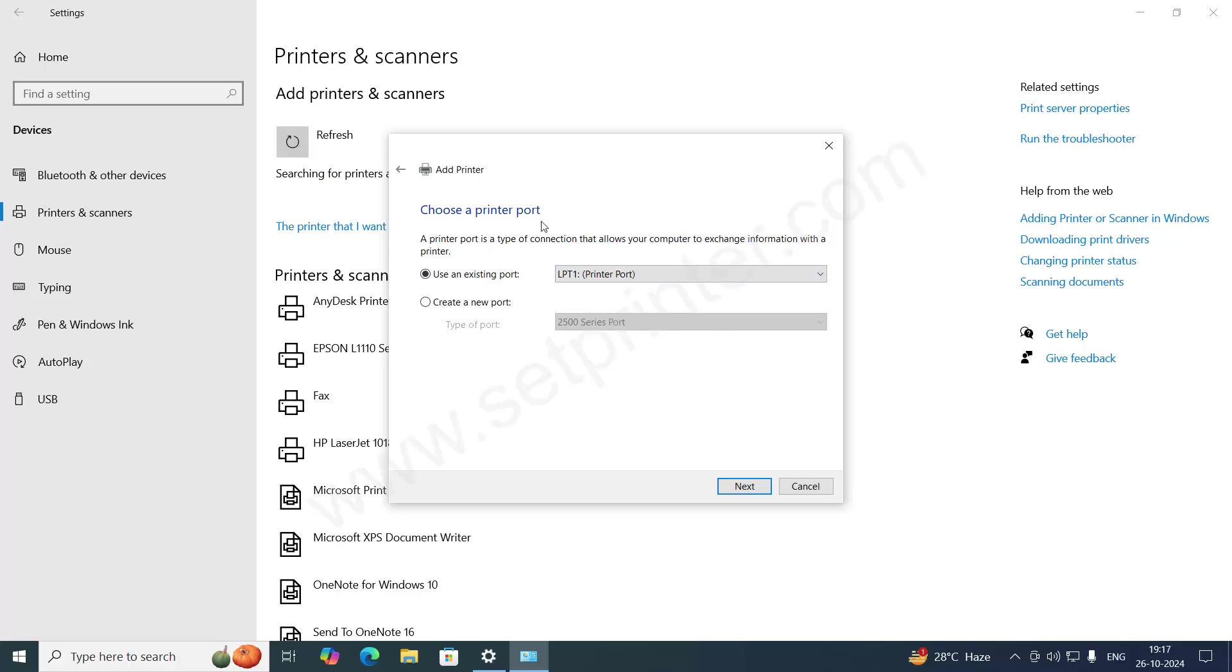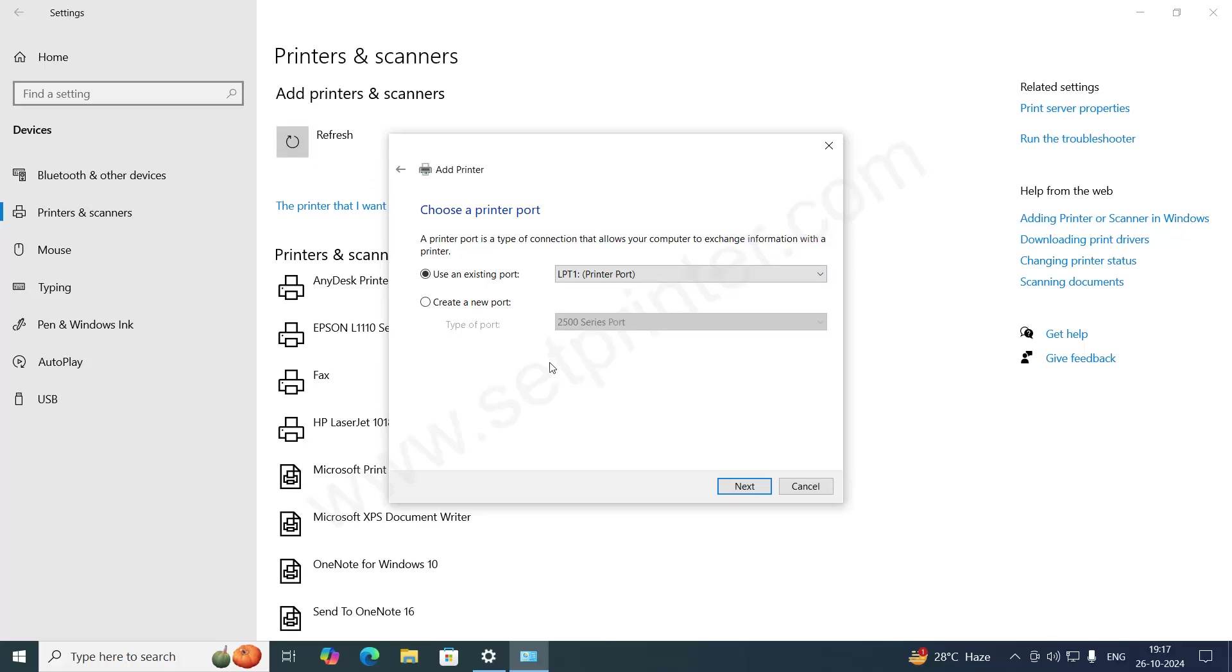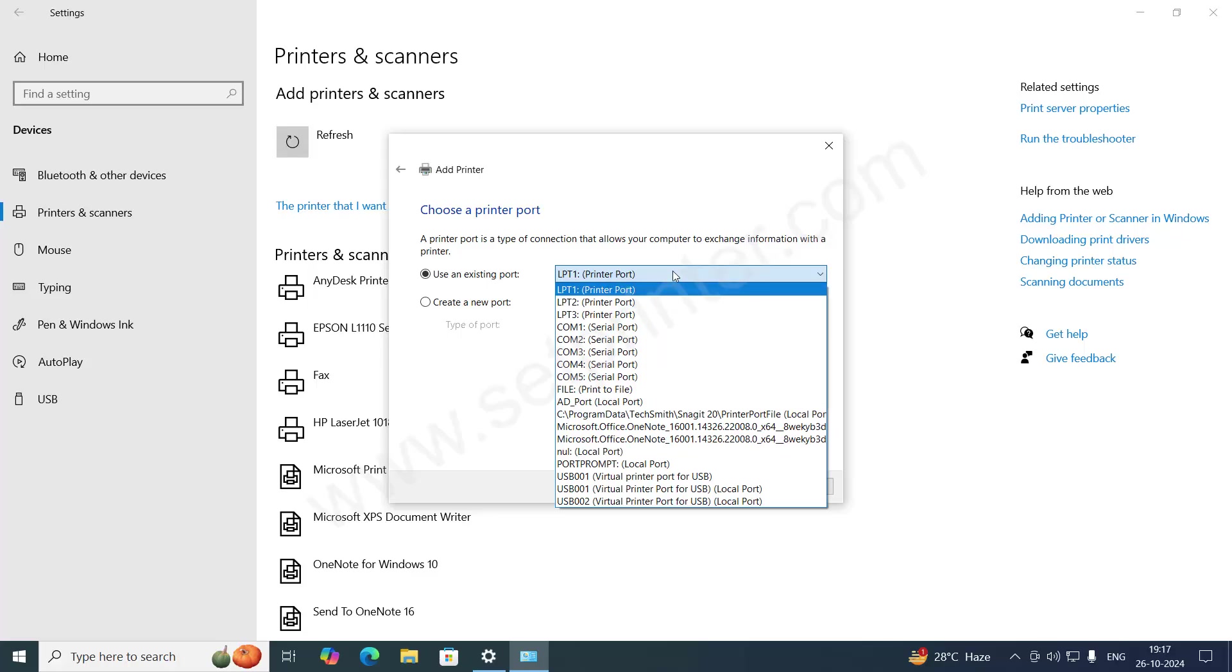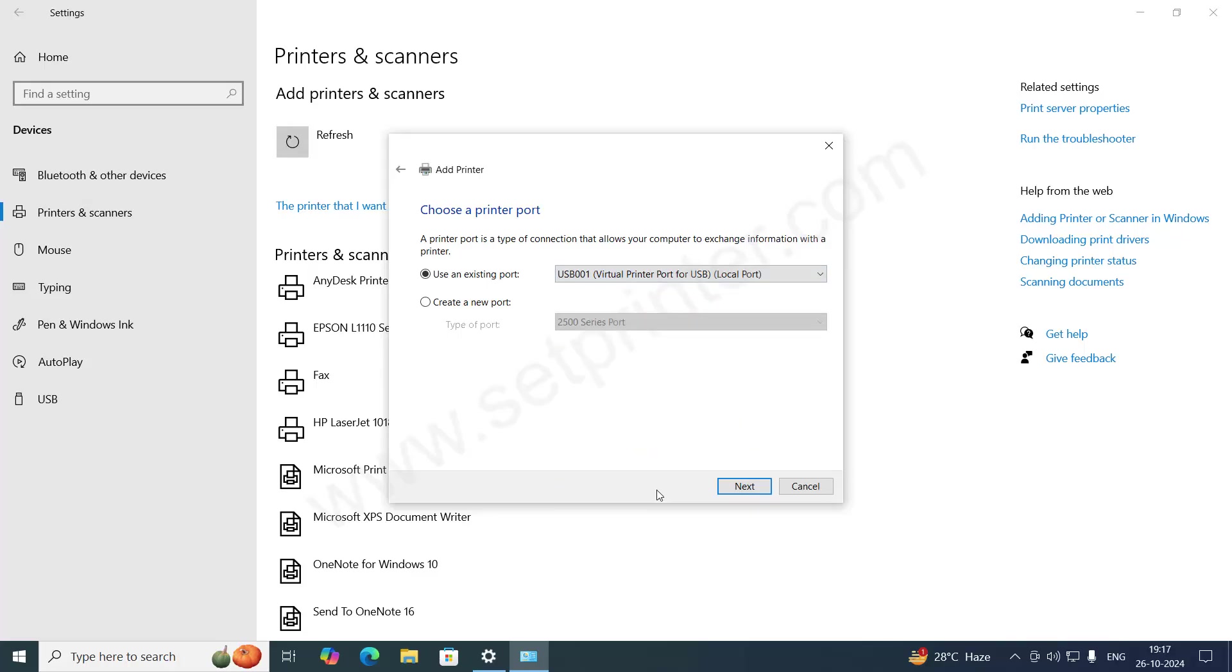Choose a printer port. This screen will allow you to choose the printer port. I will recommend you to select the port USB 001. Select the port USB 001 and then click on next.